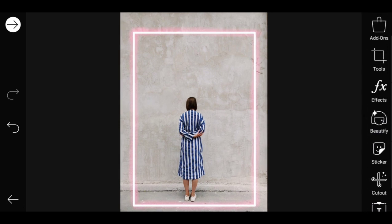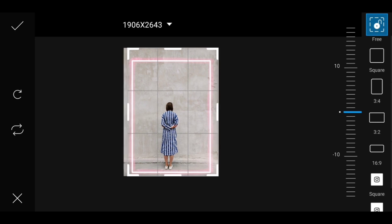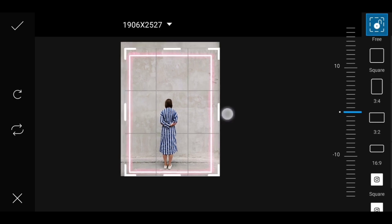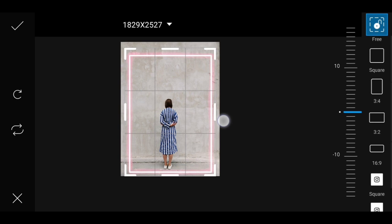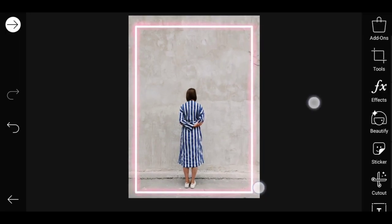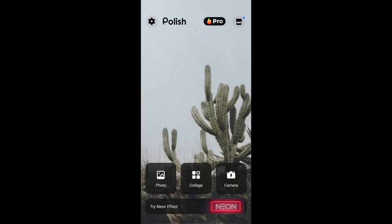You have the tool option. Then select the crop button. Now we can place the neon border. We can crop a hidden space in the background, so we will crop a little bit. Let's save the image to edit.